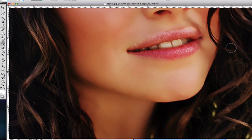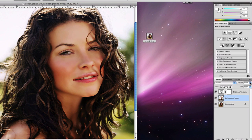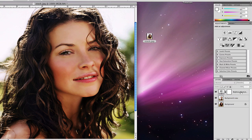You can also lower the opacity of the layer to reduce the effect — let's bring it down to about 88 percent. Hopefully you like how that looks.